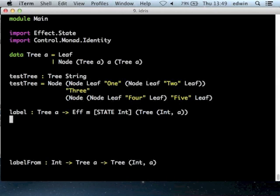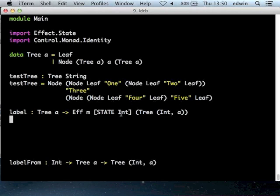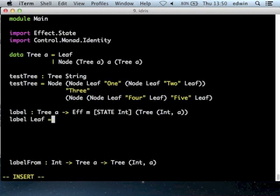We have binary trees, a test tree, and then label is a function from trees of some A to trees of an integer paired with A, carrying a state which is the current label. This is going to work pretty much the same as writing this in the state monad in Haskell. If it's a leaf, we just return the leaf. Eff gives you do notation and idiom brackets, just like we've been using in the last lecture. Eff itself is not a monad though - it's got way too many parameters for that.